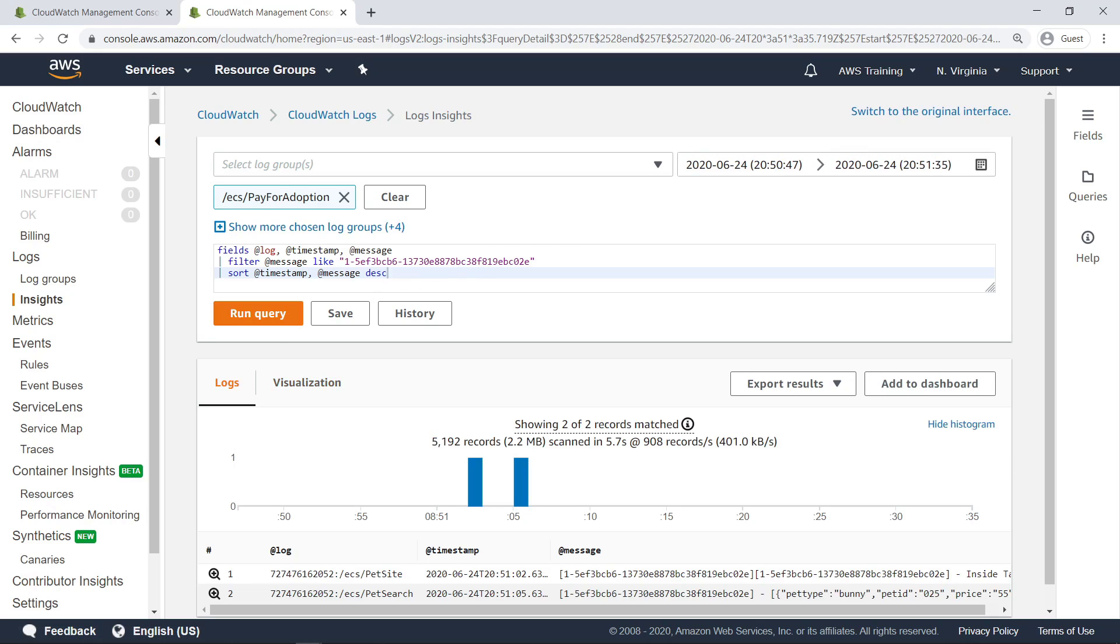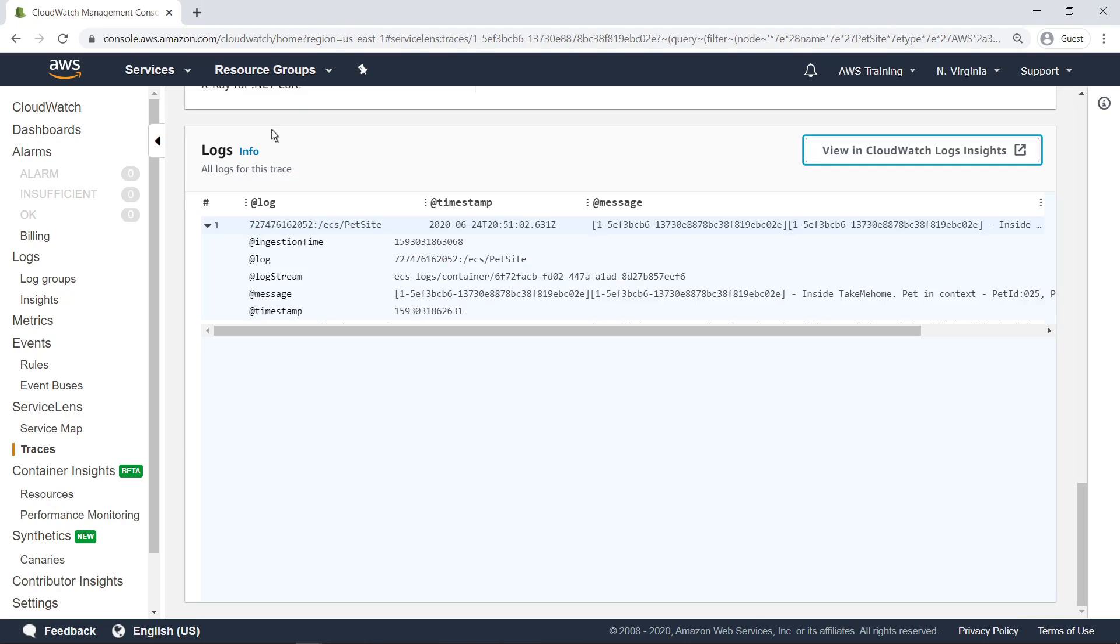In CloudWatch Logs Insights, you can customize a log query, visualize logs, and get a more detailed breakdown of the information they contain. For now, let's return to Service Lens and navigate back to the Service Map.